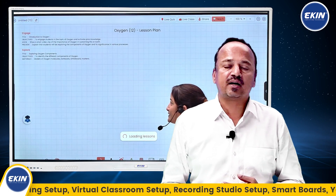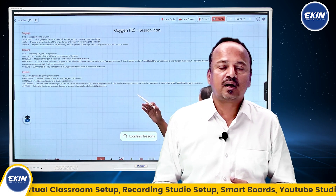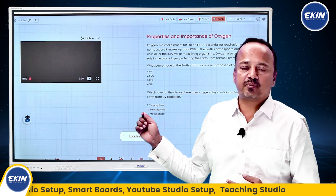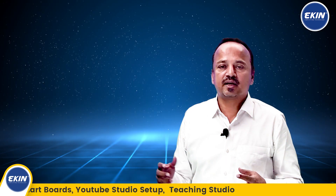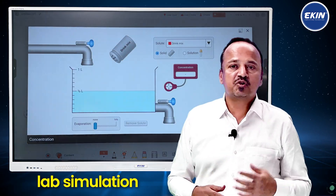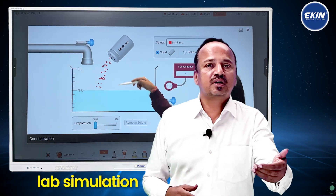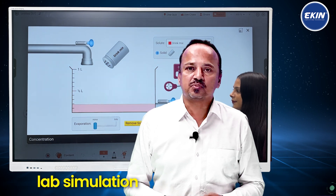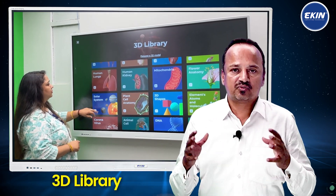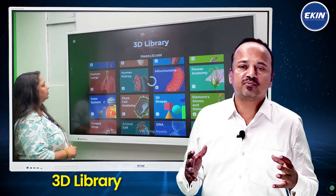We have integrated NCERT books and CBSE curriculum with our interactive flat panels — once again, not available with any IFP supplier as of today. A lot of lab simulations are also provided, which will help with teaching in classrooms, and extensive 3D libraries are available as well.